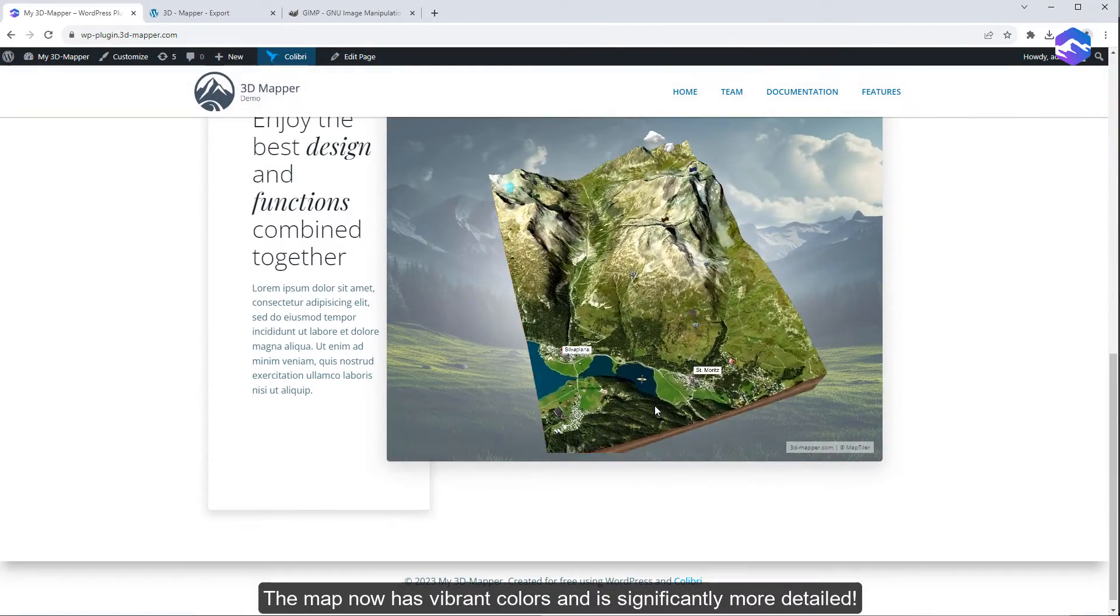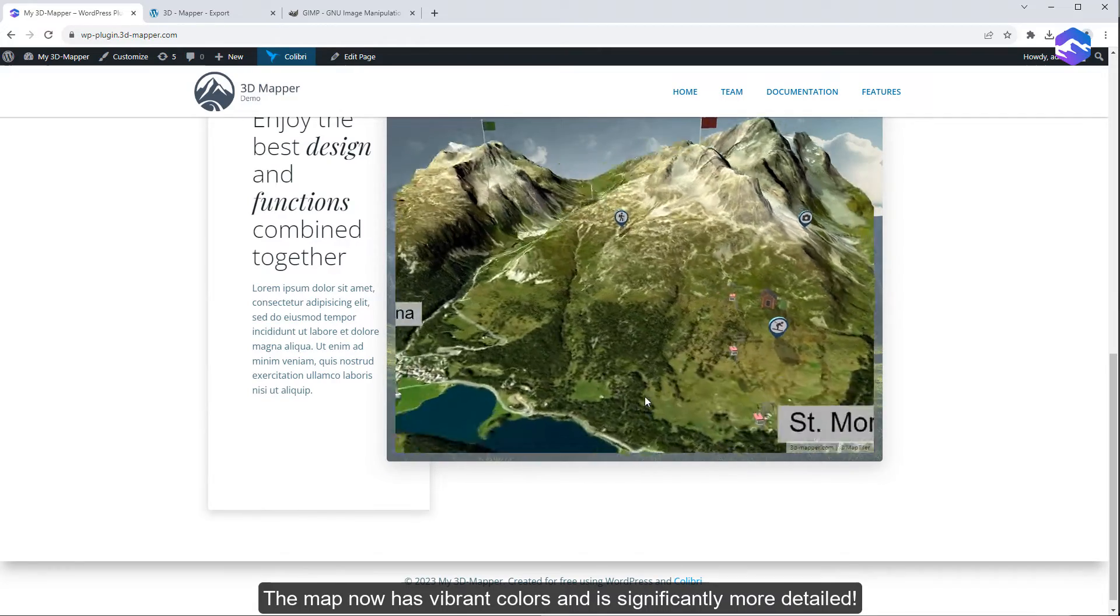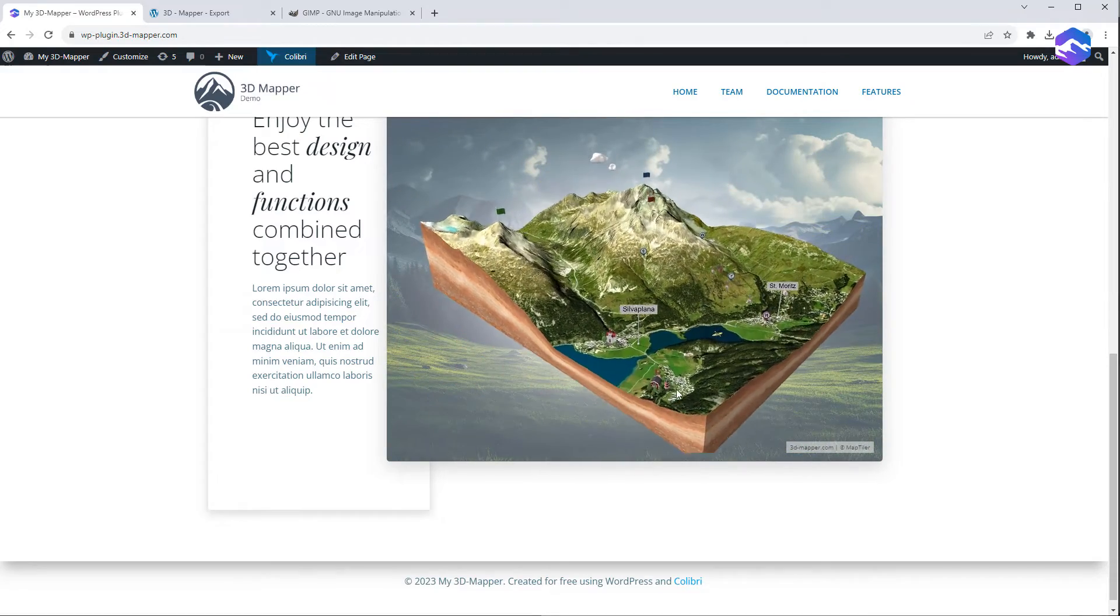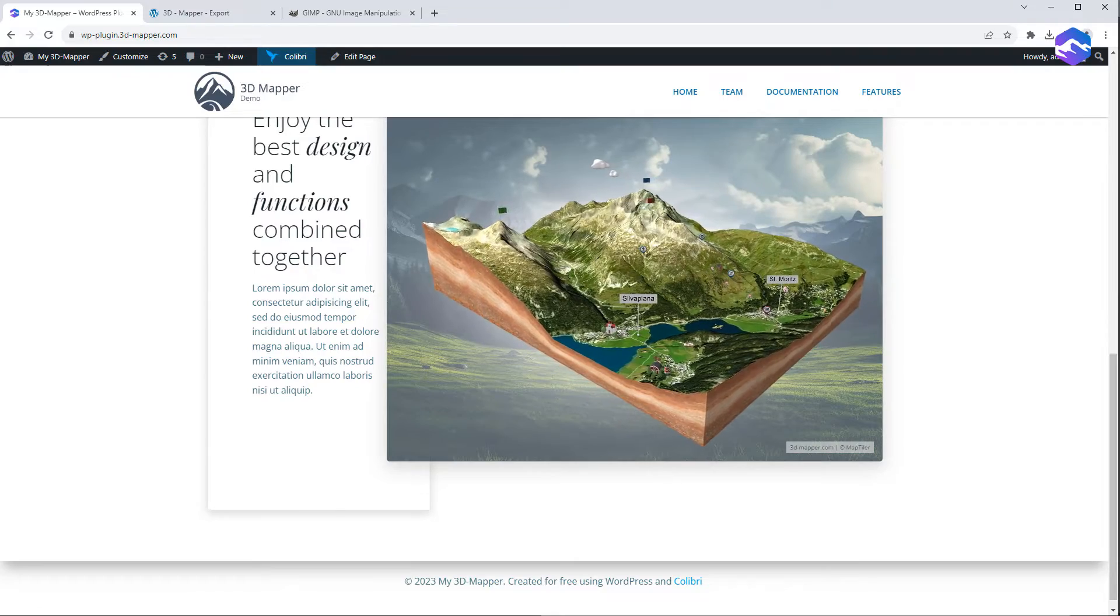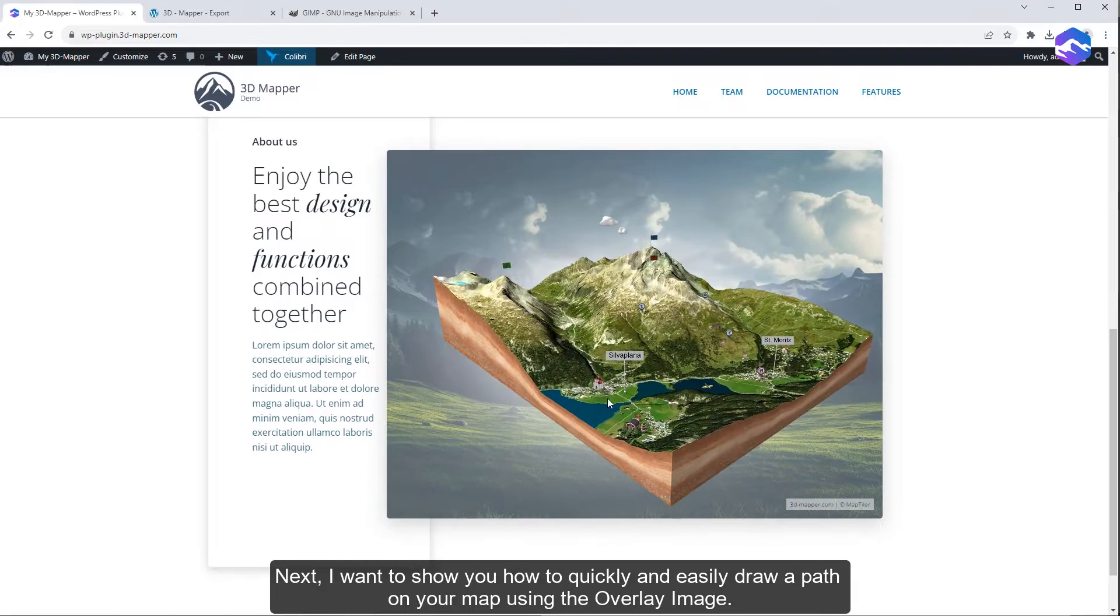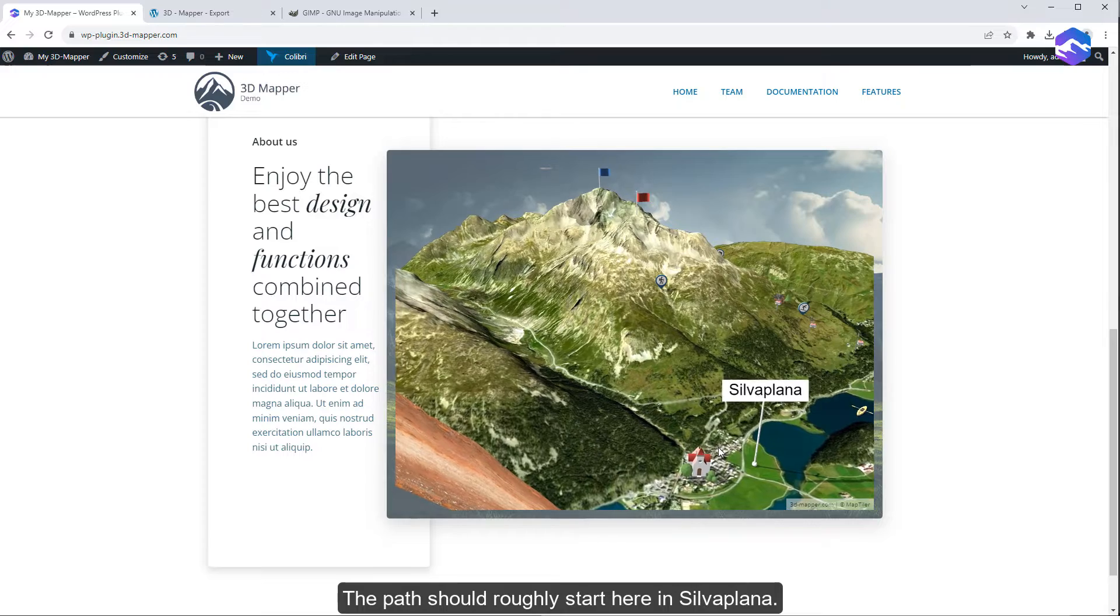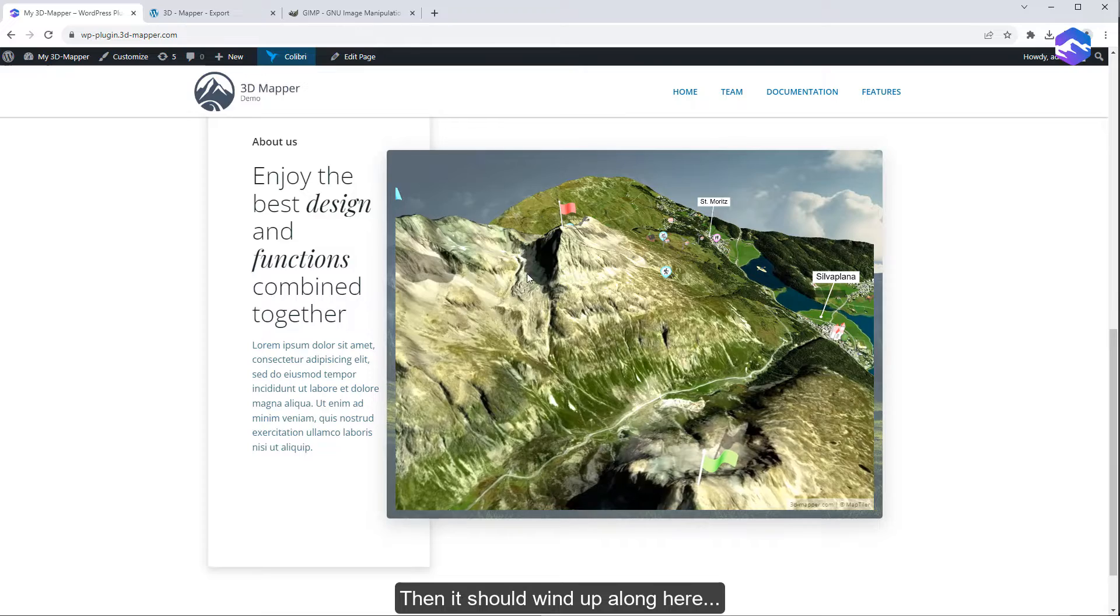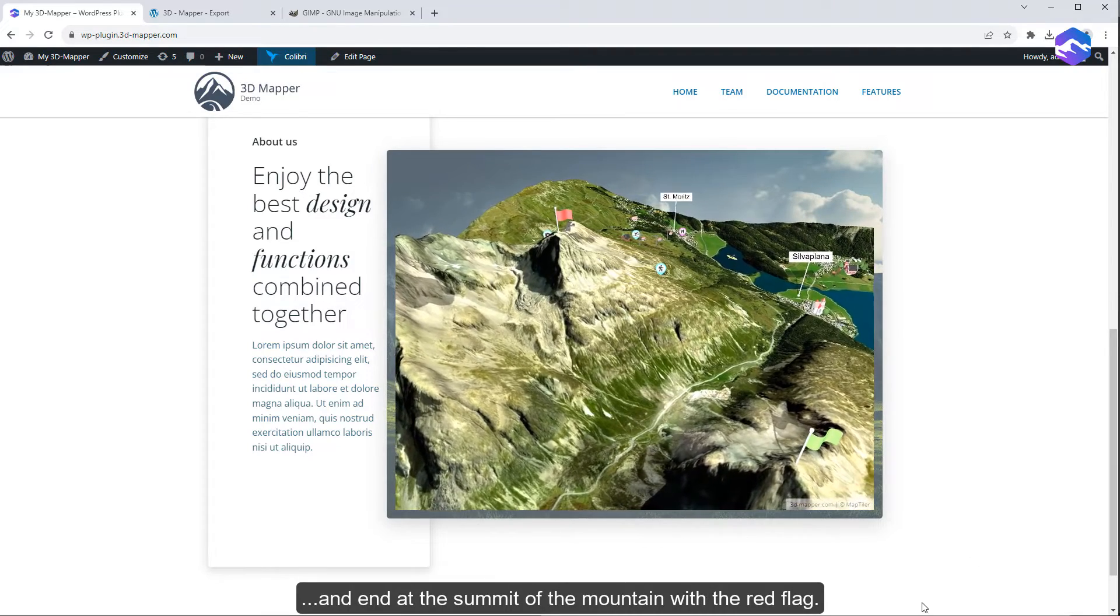The map now has vibrant colors and is significantly more detailed. Next, I want to show you how to quickly and easily draw a path on your map using the overlay image. The path should roughly start here in Silva Plana, then it should wind up along here, and end at the summit of the mountain with the red flag.